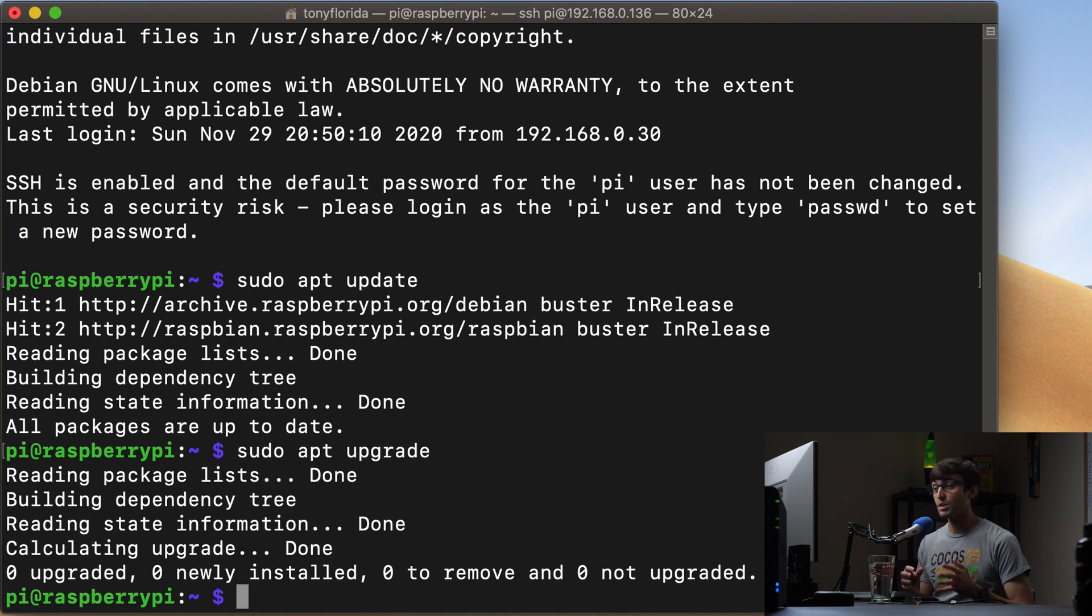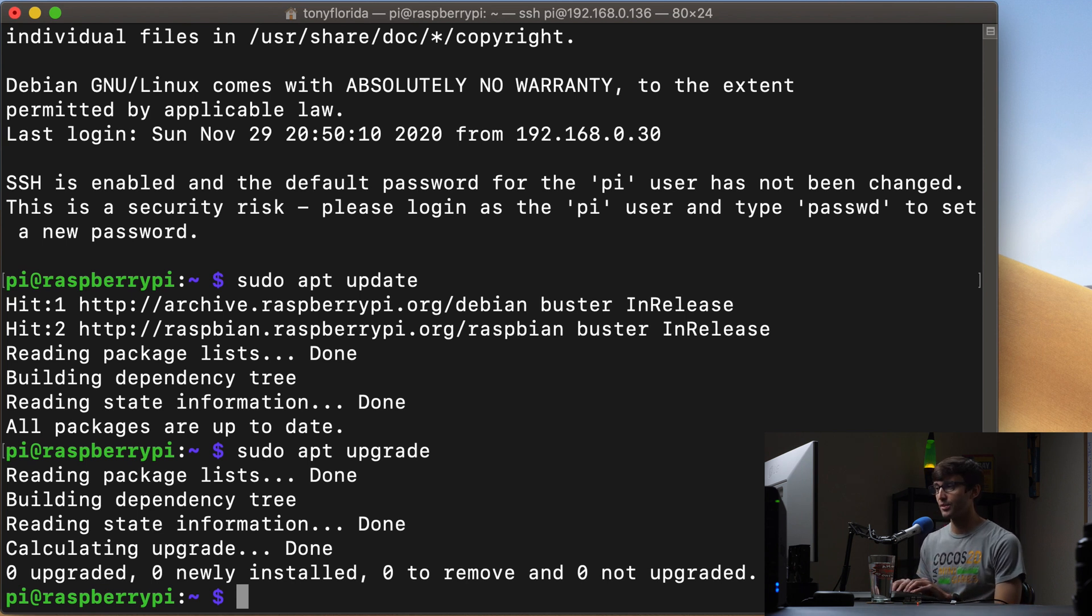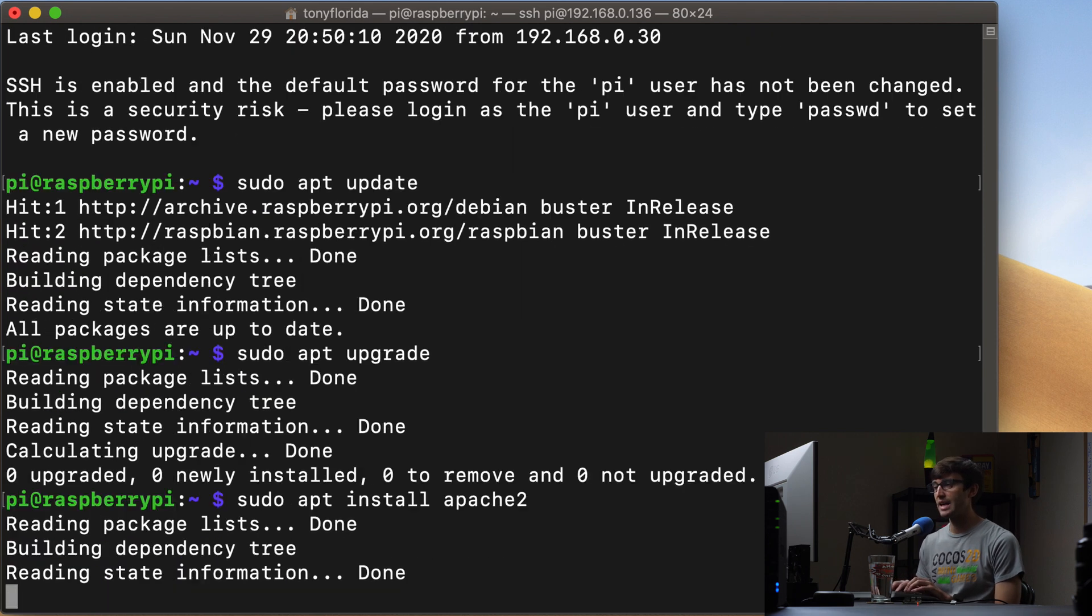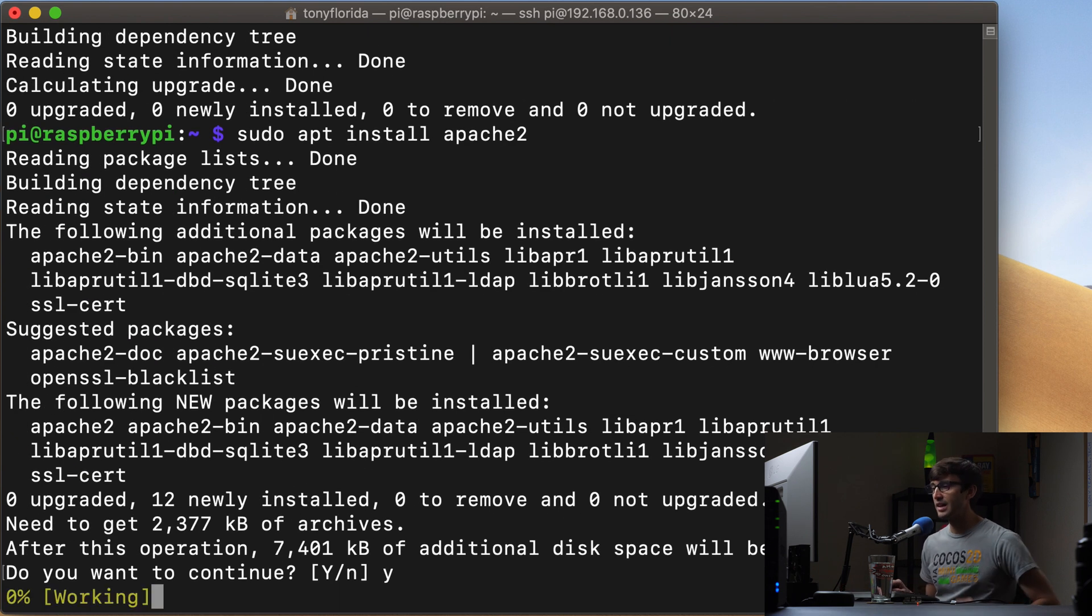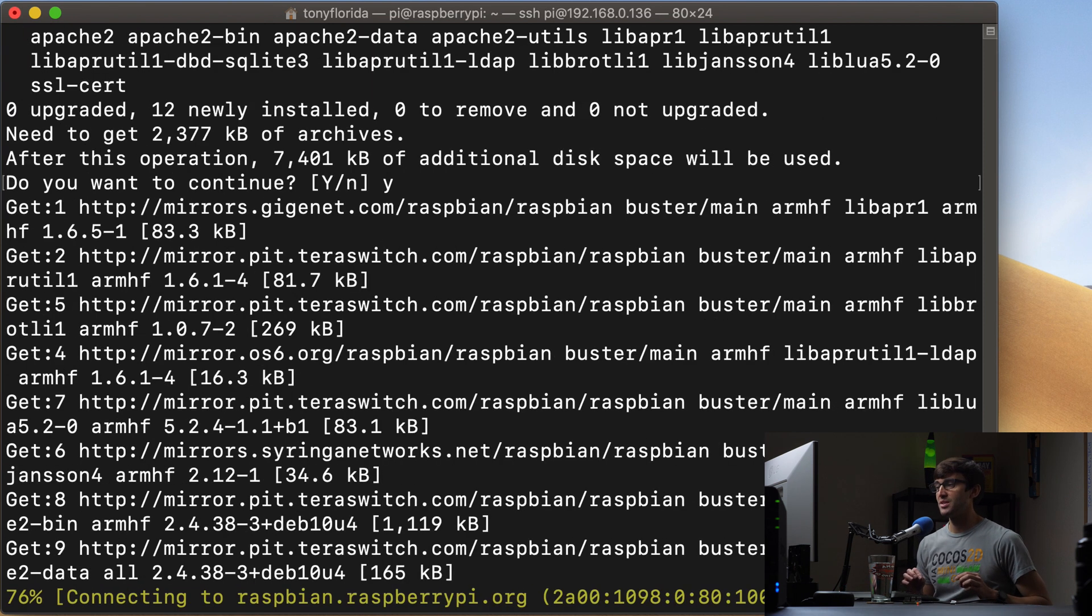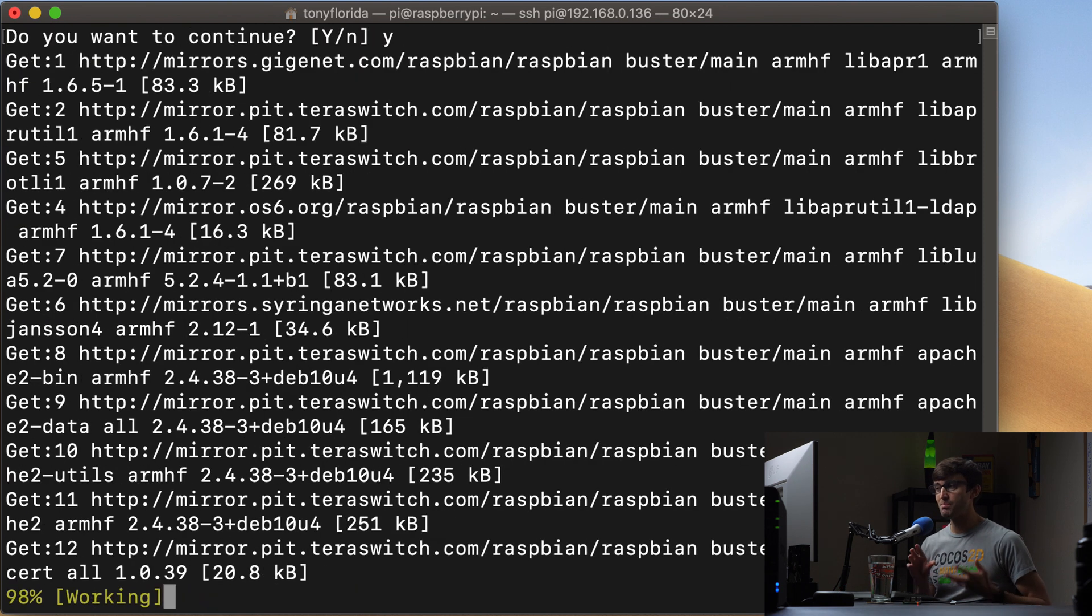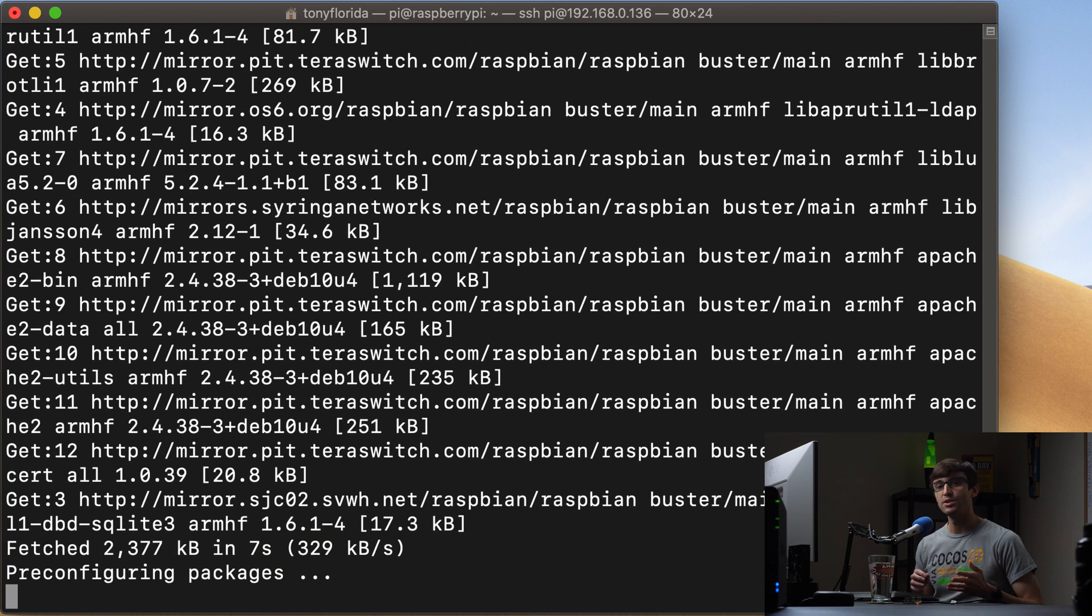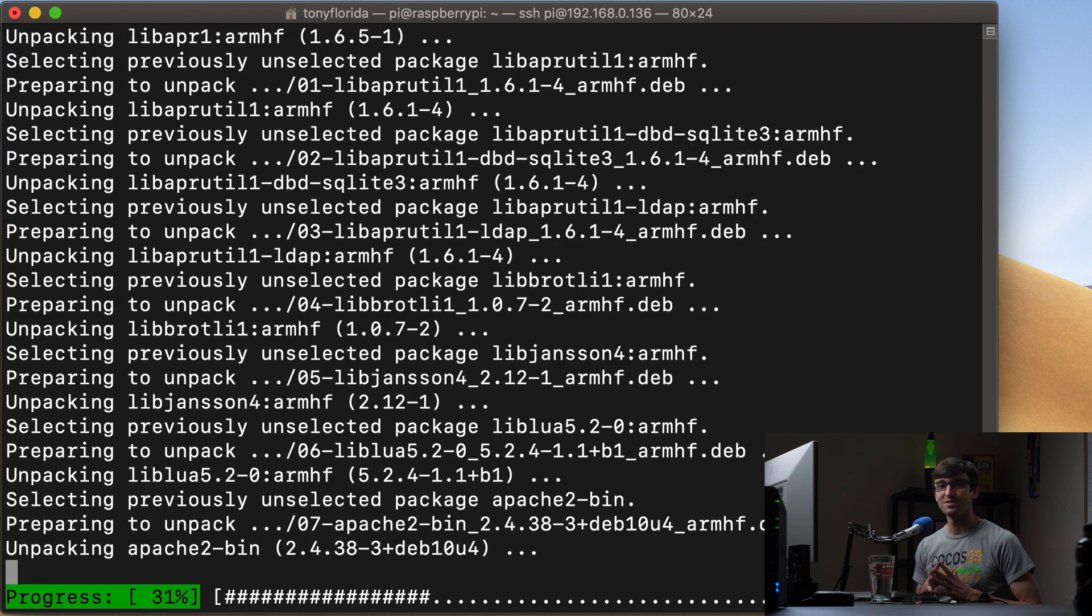So the next thing I'm going to do is actually we're going to install Apache at this point. So we can do that similarly with sudo apt install Apache2. Hit enter. This is going to take 7,400 kilobytes of additional disk space and this will take probably a minute or two to install. So rather than having you sit here and watch this install, I'll pause the video and catch up with you when it finishes.